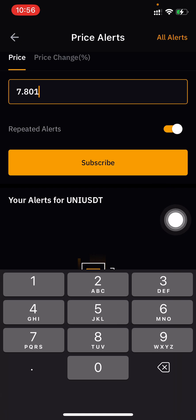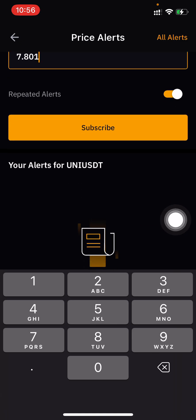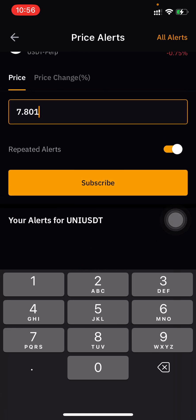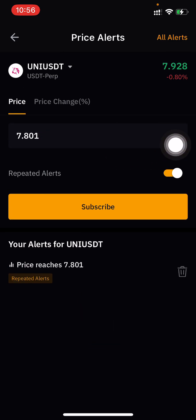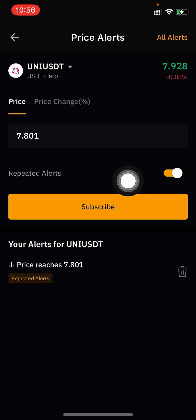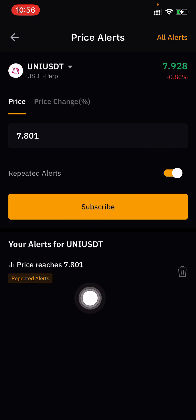You can also see the Repeat Price Alert toggle — you can turn it off if you don't need to repeat the alert. I'm keeping it on with a good price alert so I don't miss that point, and then I click Subscribe.